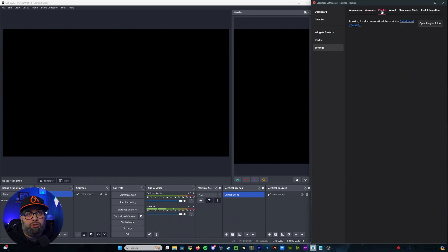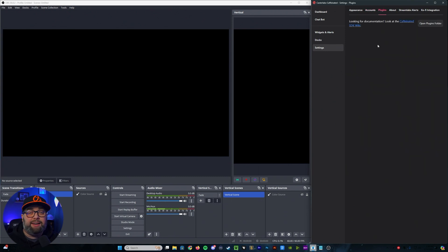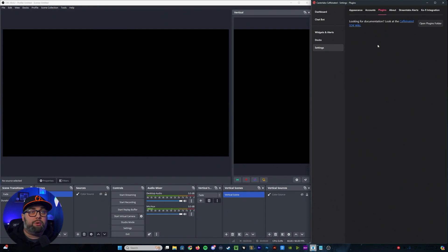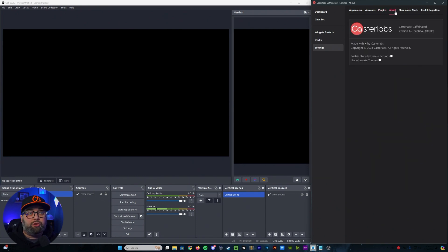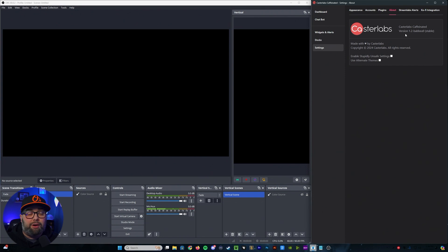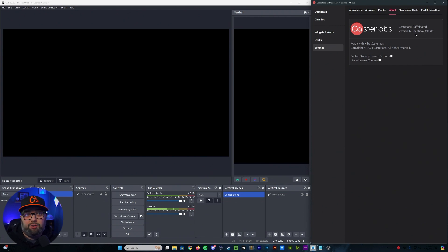From there, we're going to go into your plugins. Now, this is where you'll be able to find the caffeinated SDK wiki in the case that you want to build your own plugins for the platform. The next section is your about section, so this is going to include some information about the Caster Labs app, including the version type that you currently have, and you'll see that right here.